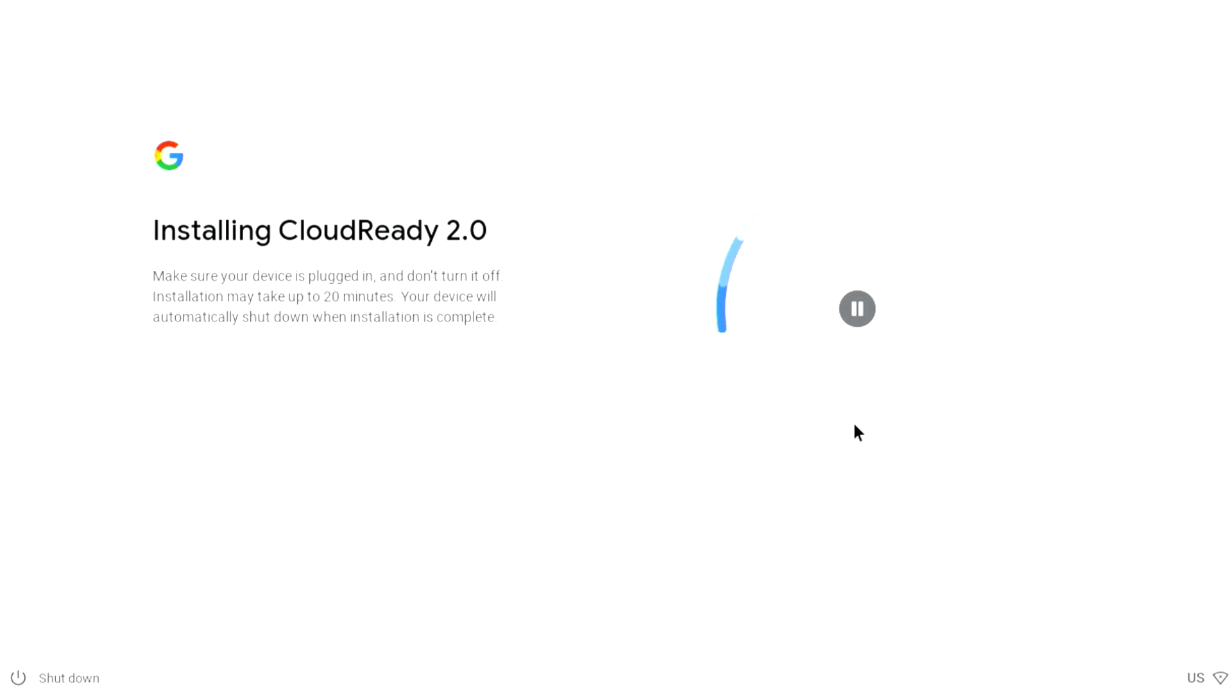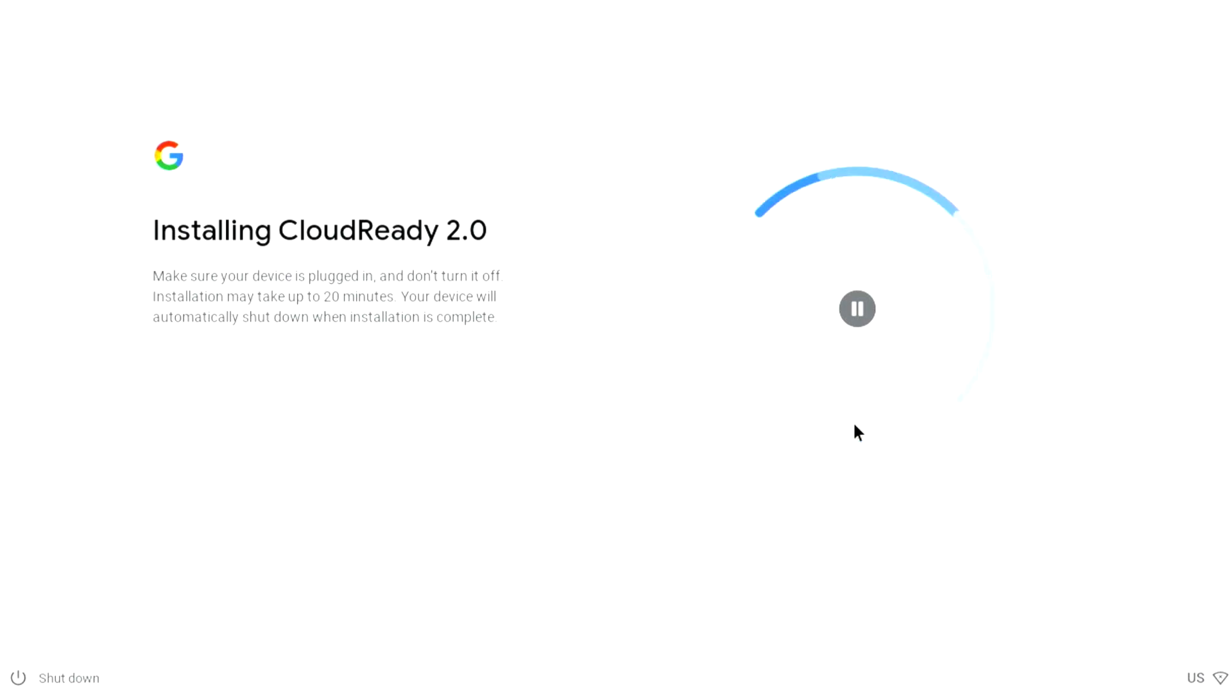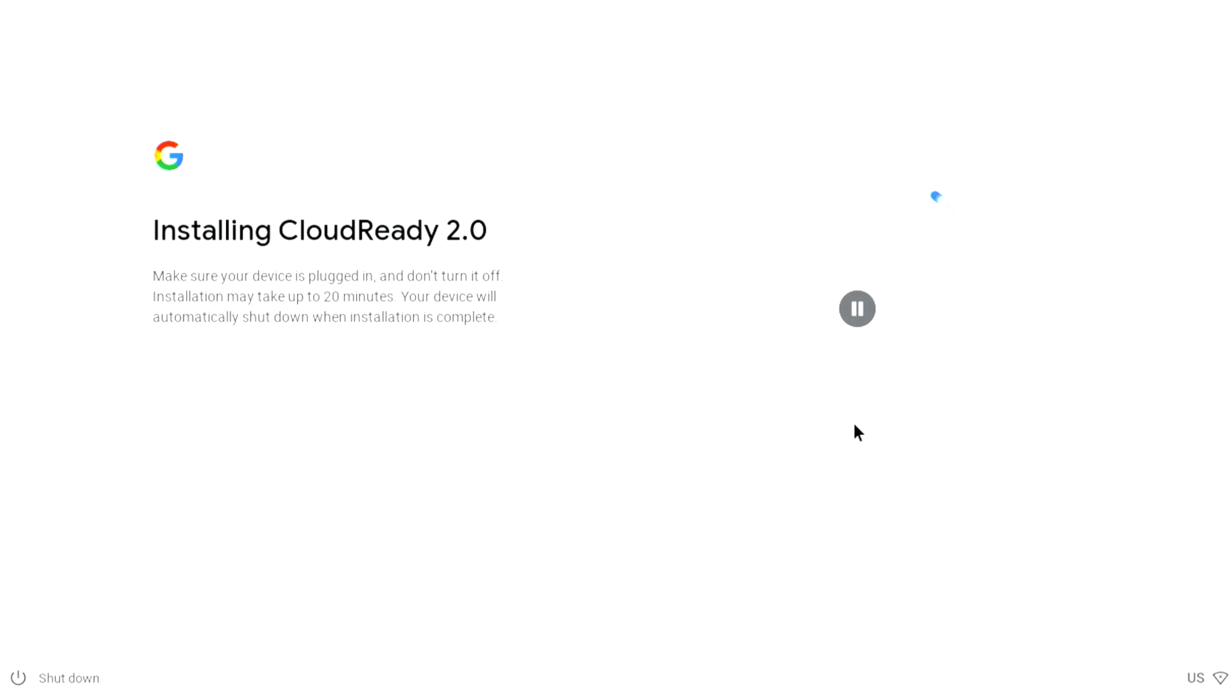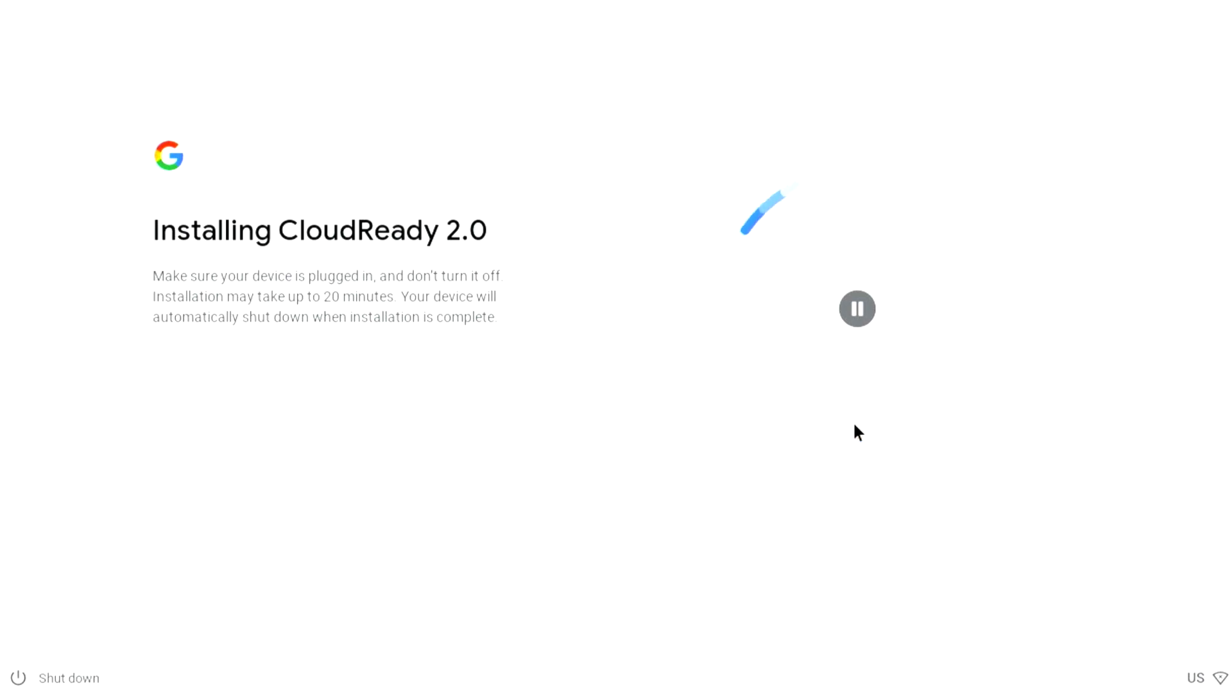It says here make sure your device is plugged in, don't turn it off. The installation may take up to 20 minutes. Your device will automatically shut down once the installation is complete. That's what's a little bit different about Chrome OS - there's no restart button, you either have it on or off. Once the installation is done, it should shut down the Mac. If it doesn't, when it gets to zero it should shut off on its own. If it gets stuck, give it time, and if needed, power it down manually, then power back up without the USB drive connected.